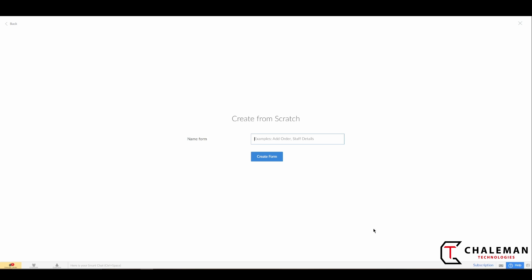And then we can start from there. So go ahead and let's do that now. Once you've given it a name, go ahead and create the form.